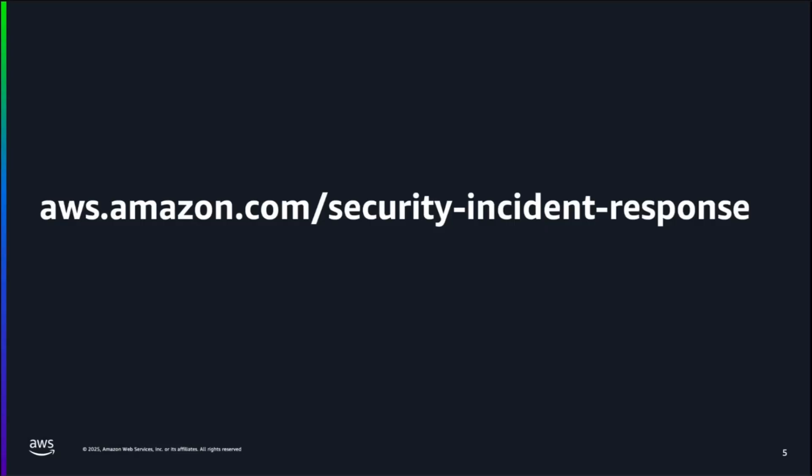So in this video, we've seen how the new AI investigation capabilities in AWS Security Incident Response can help you respond to security events faster. With this new feature, you get the speed and efficiency of AI-powered automation backed by the expertise and oversight of AWS security experts. If you already have AWS Security Incident Response enabled, this AI capability is activated by default. Just create your next case and the agent starts working. To learn more, check out the documentation in the description or visit aws.amazon.com/security-incident-response. Thanks for watching.